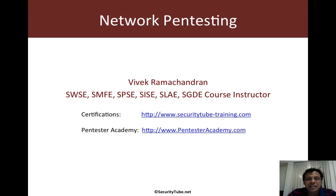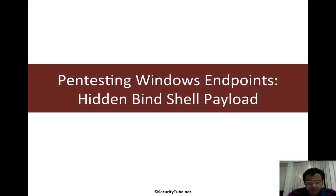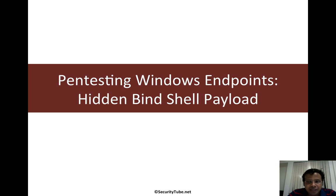Welcome to the network pen testing course at Pentester Academy. So in this video we will look at a hidden bind shell payload.